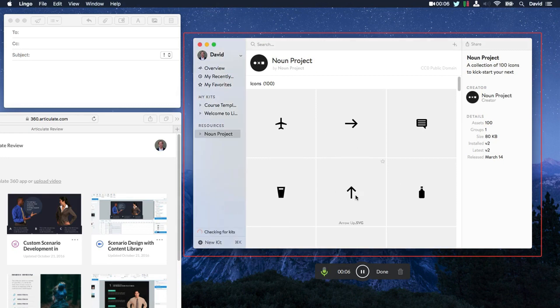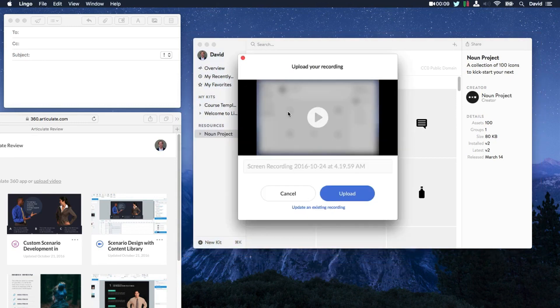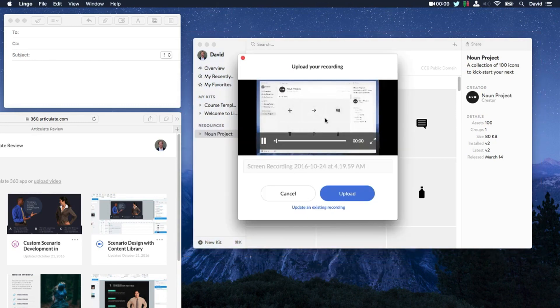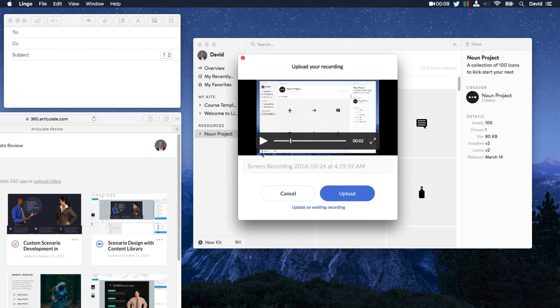So when you're finished or when you're ready to publish your screencast, just click Done. And from here, you can preview your recording. Title it. And share it.